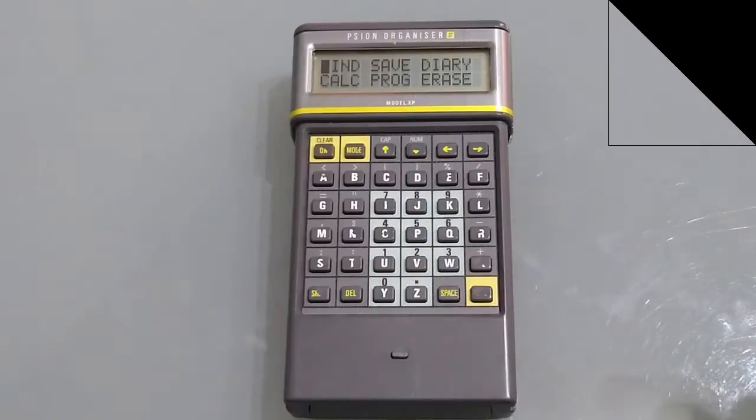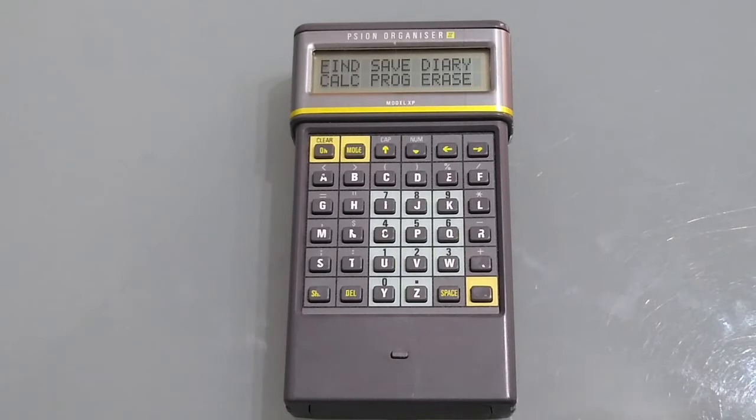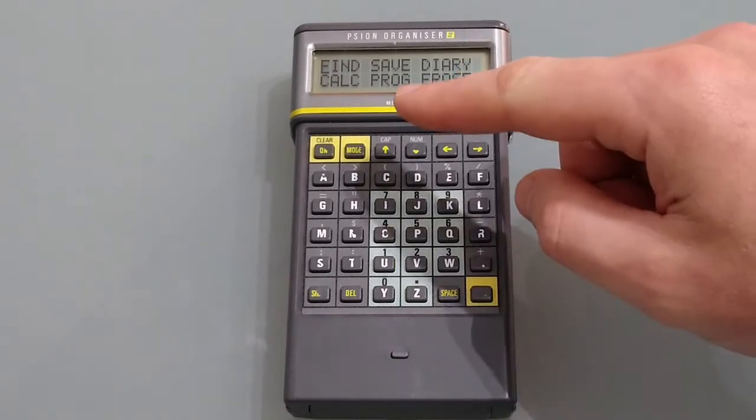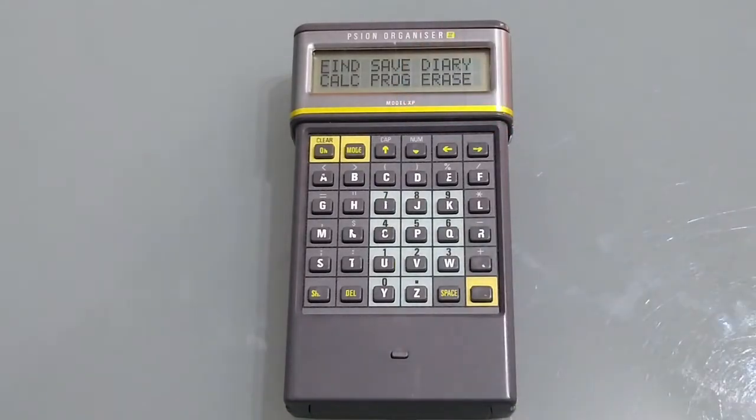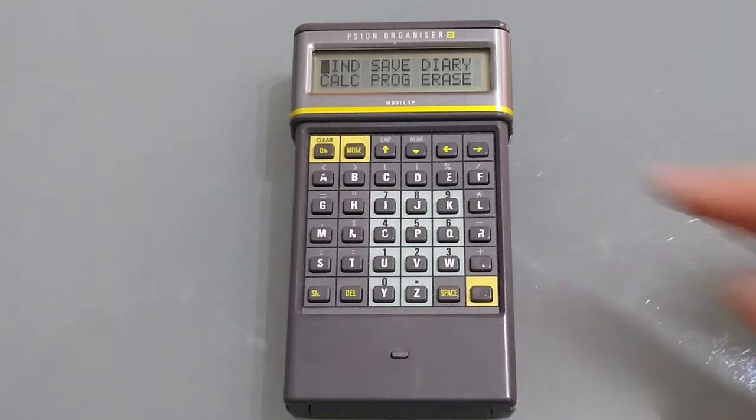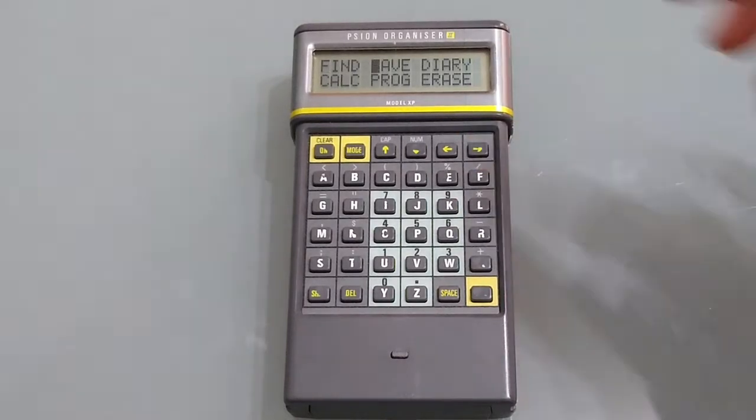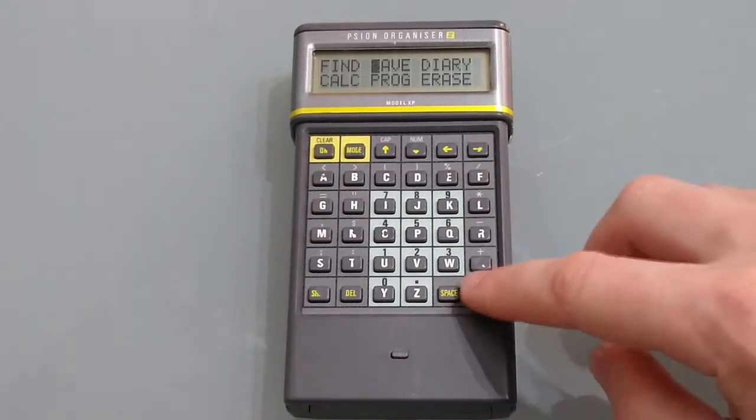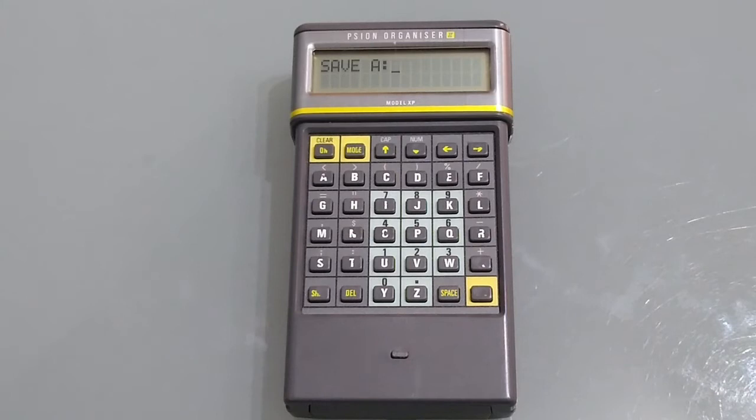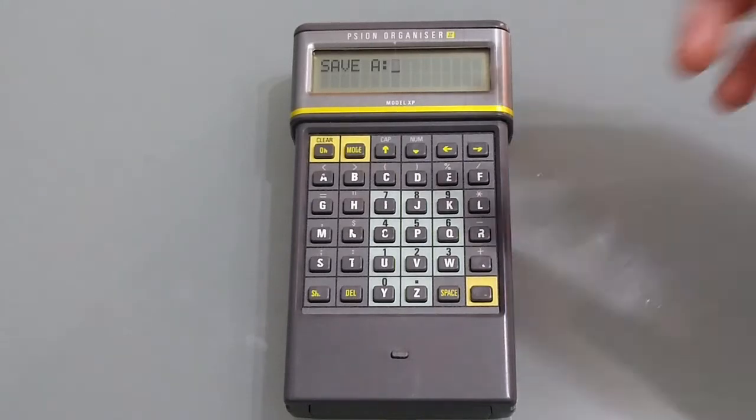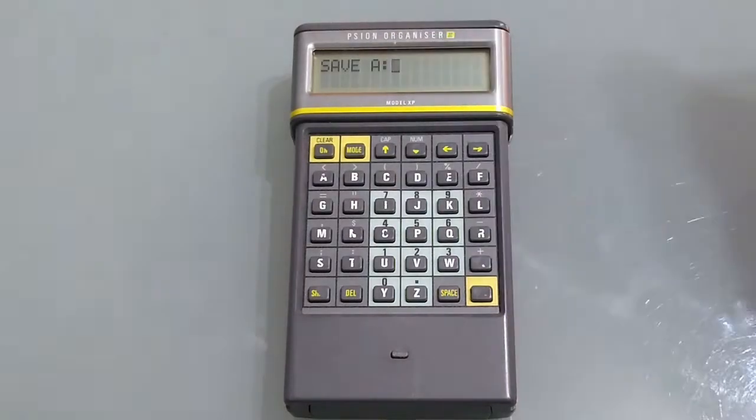So we're going to start by looking at the save item and that's because the find relies on something already being saved in order to find it. So we're going to move to save, press enter and this is what we're met with. Once in save we can see it says A.